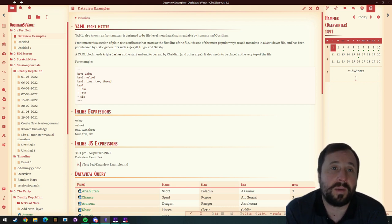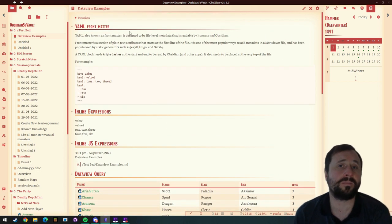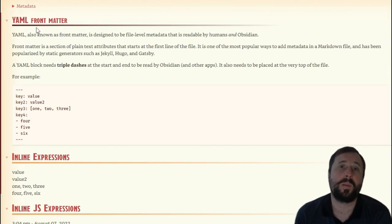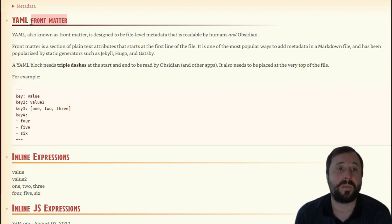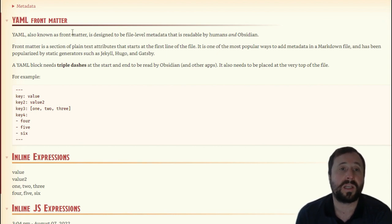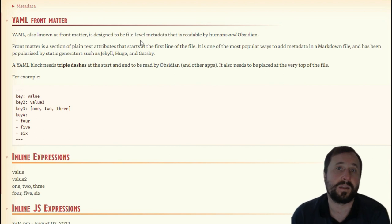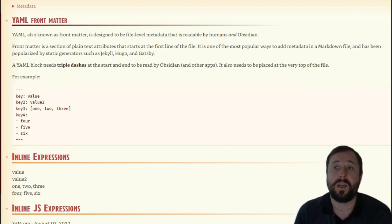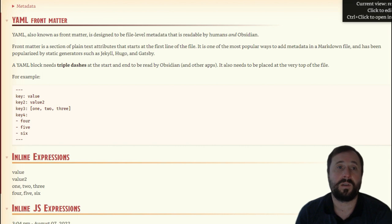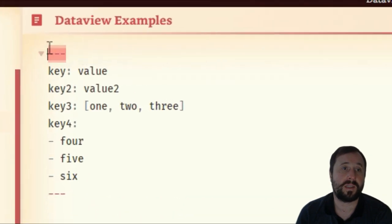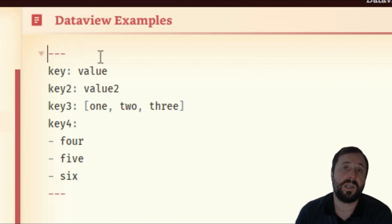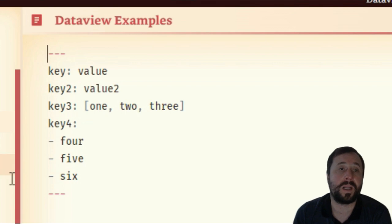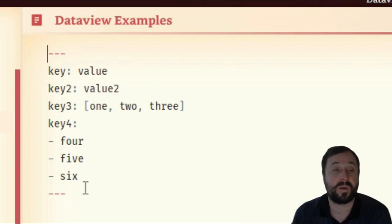Let's have a look and show you what I'm talking about. I've got a few demos set up here today. But first, we just need to walk through a bit of terminology. What we're going to be talking about is YAML or FrontMatter — I call it FrontMatter, YAML is another word for it. Basically, FrontMatter is designed to be metadata that is readable by humans and Obsidian. You may have seen it already in your notes. If we go into edit mode here, we'll see the dashes — anything contained within the dashes is what we call the metadata or the FrontMatter.